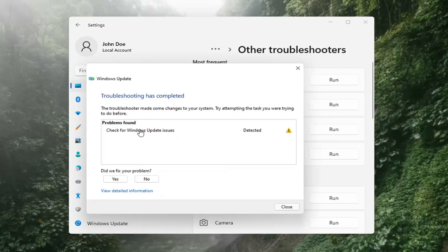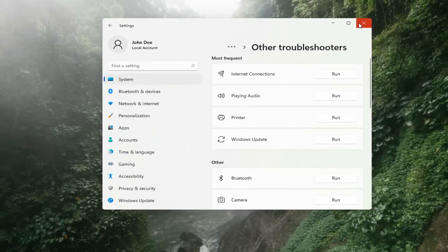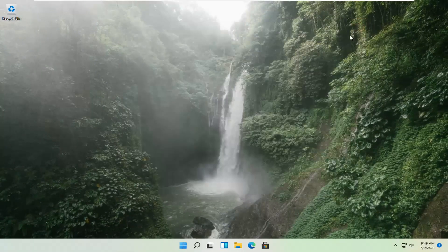Okay, so once that's done, you should be able to just close out of here, restart your computer, and attempt to run updates again. Hopefully that should have resolved the problem.